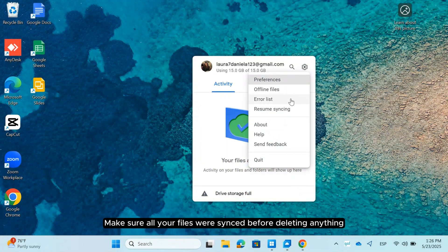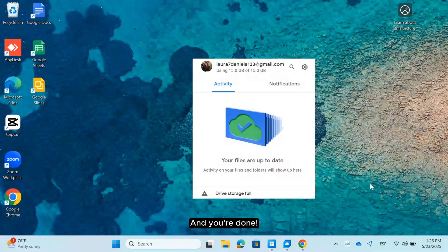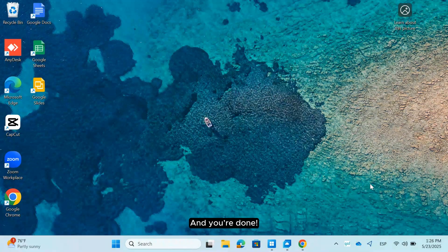Make sure all your files were synced before deleting anything. You don't want to lose unsaved changes. And you're done.